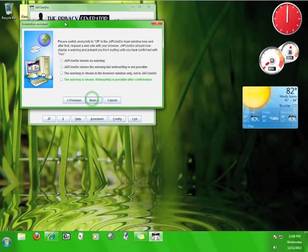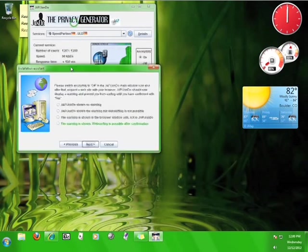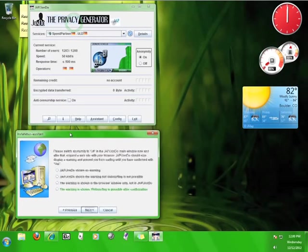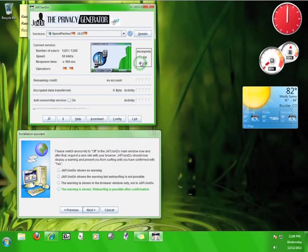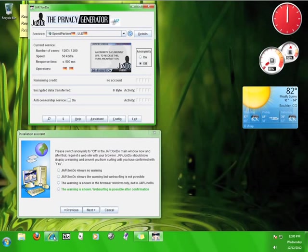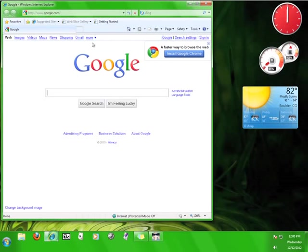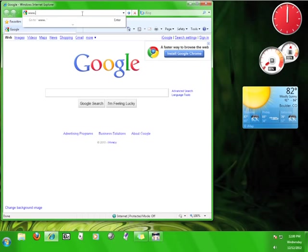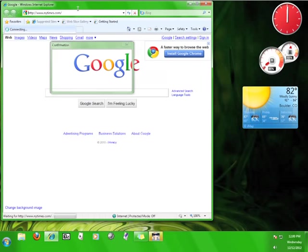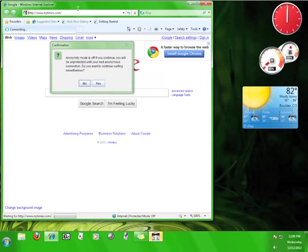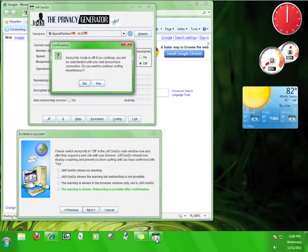Now JAP wants to run a test to see if the service is working correctly. Move the Installation Assistant out of the way and turn off the anonymity on the John Doe user interface. Now go back to your browser. Try to visit a different website. I'm going to try www.nytimes.com. If JAP is configured correctly, you should see a warning box alerting you that you are not anonymous. When the box pops up, click Yes.